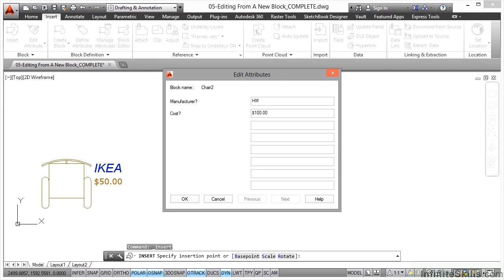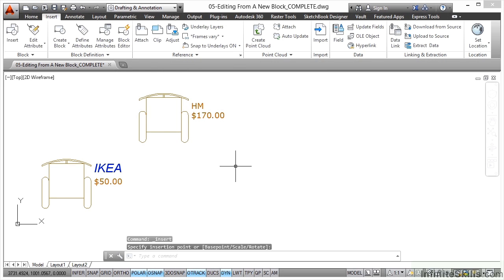I can change those values - HM there, and I'll change that to say $170. Click on OK, that information goes into that block on the drawing.